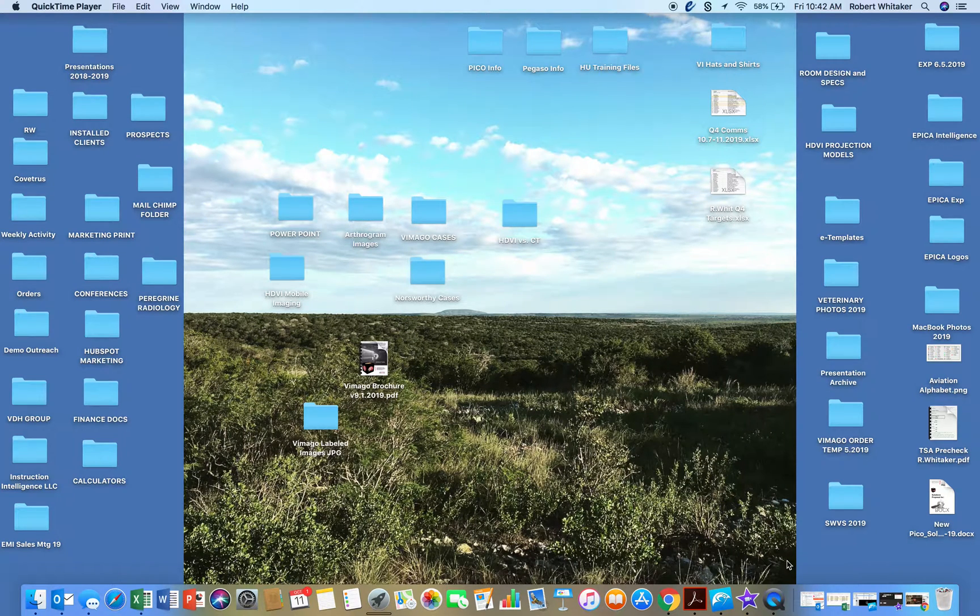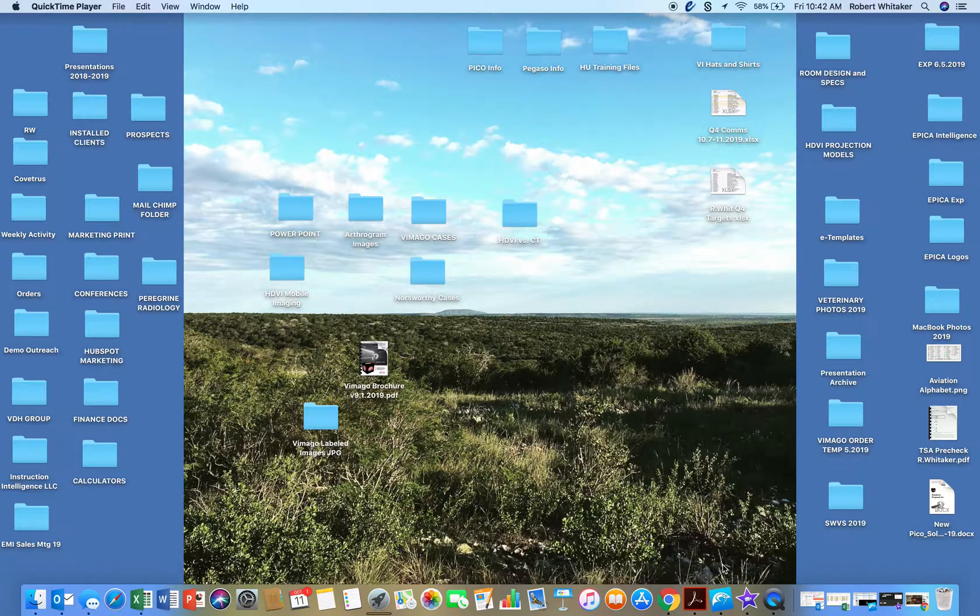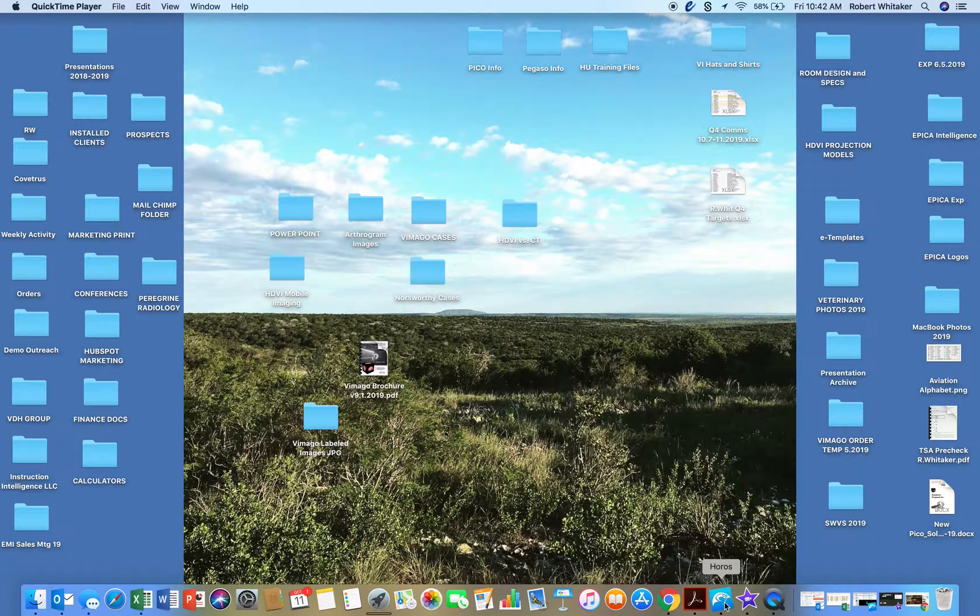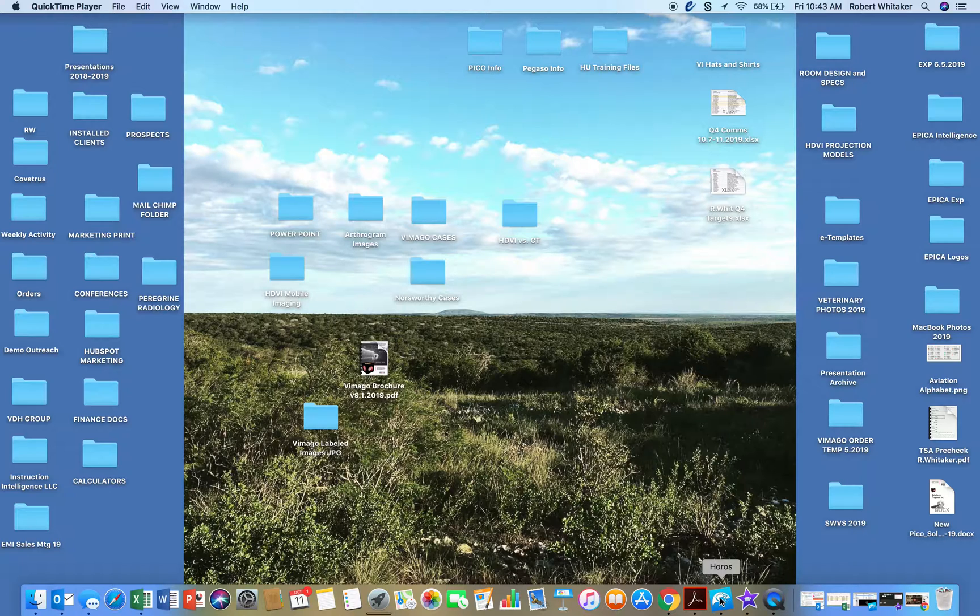Gabriel, I'm going to show you how to do dentals on Horos. So my Horos, this is what the app looks like. It's a blue icon down here at the bottom of my screen.